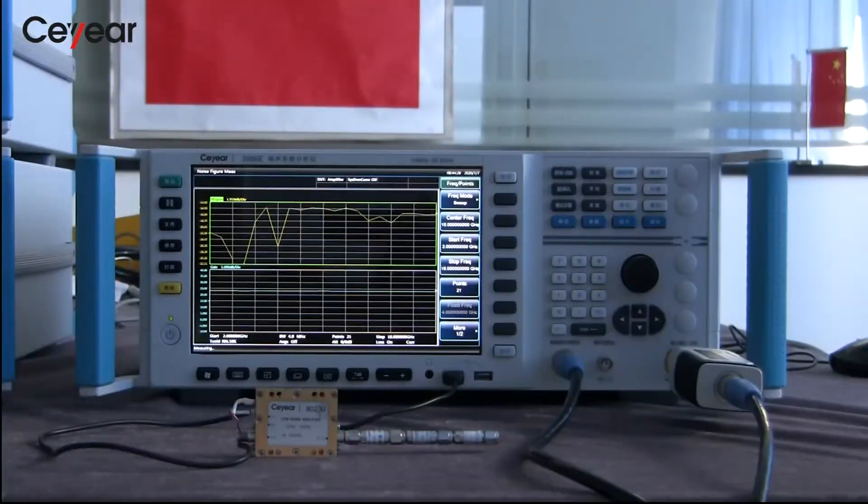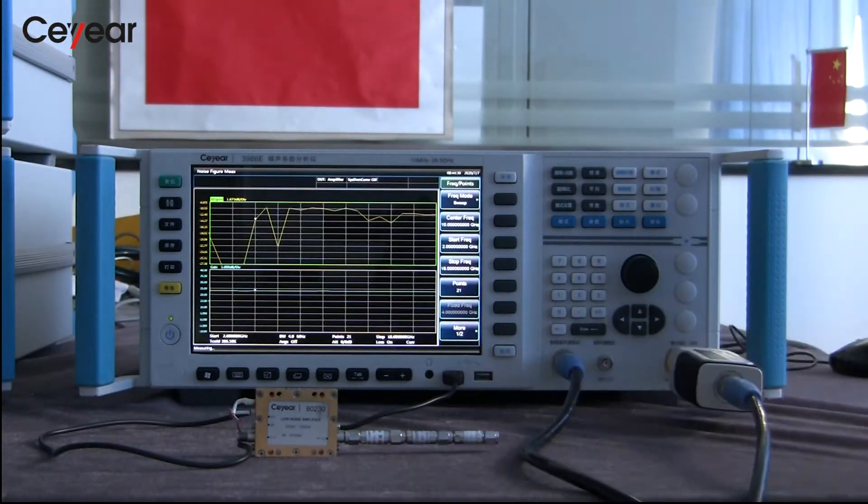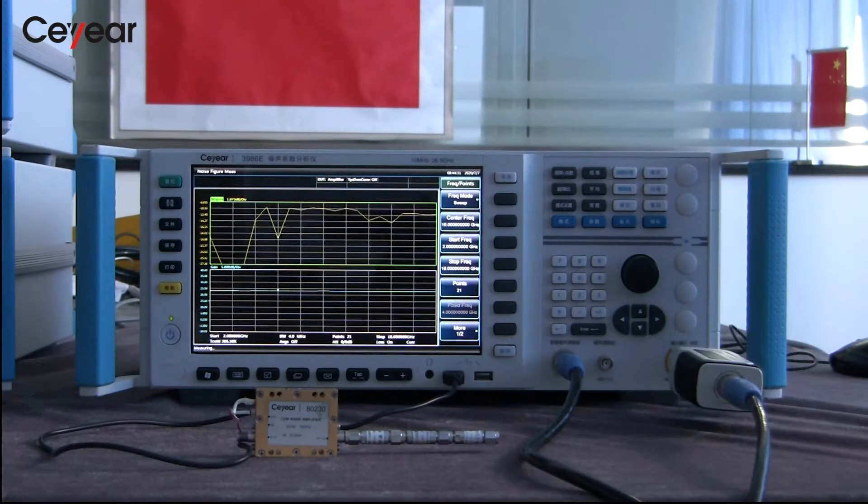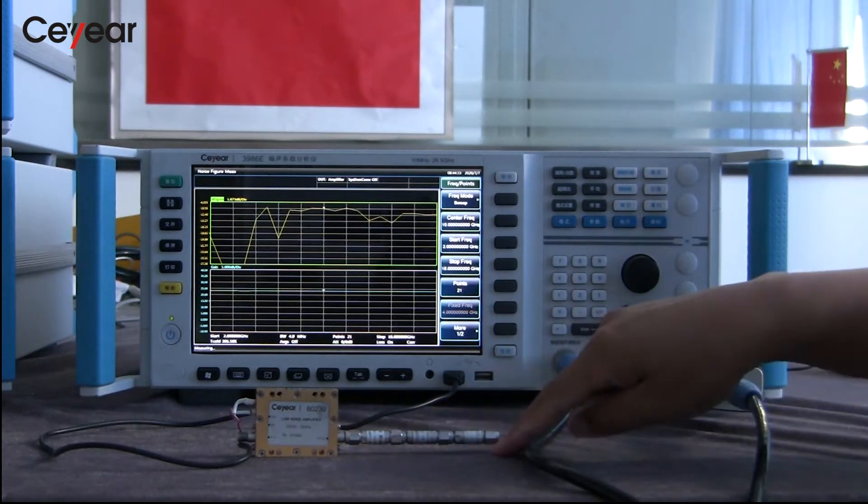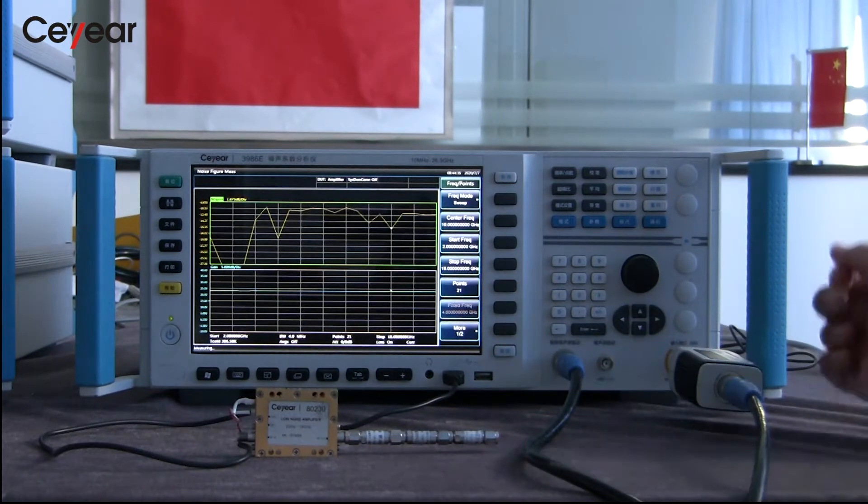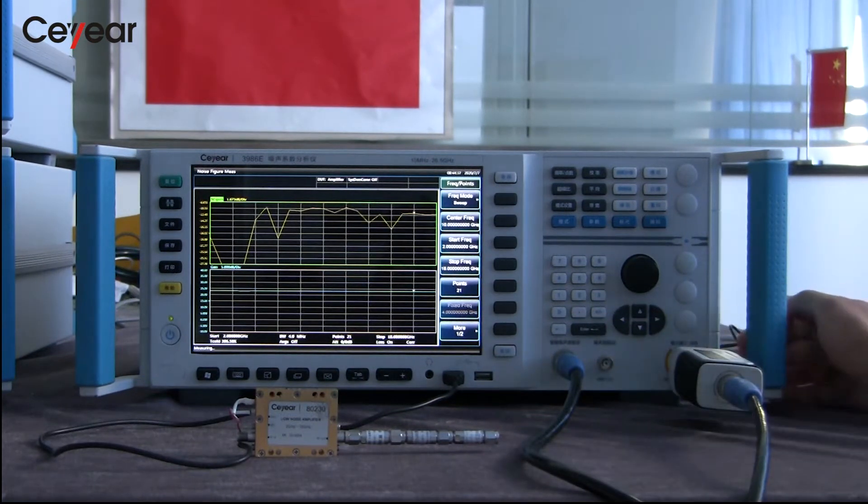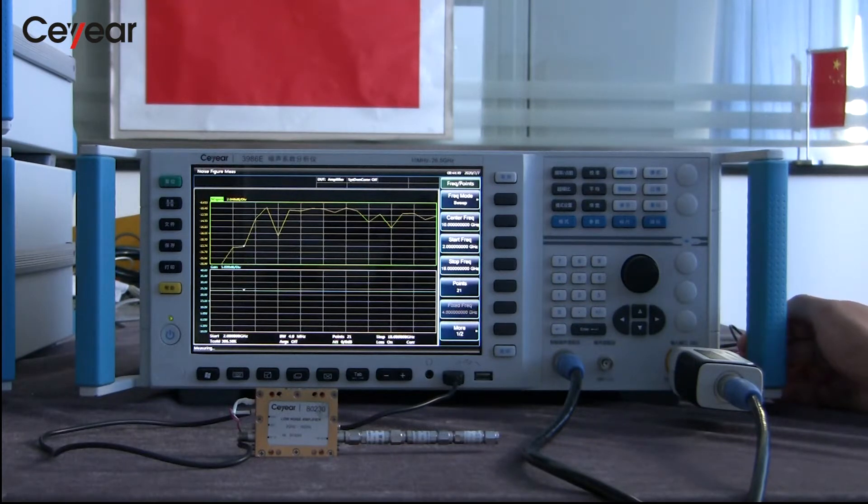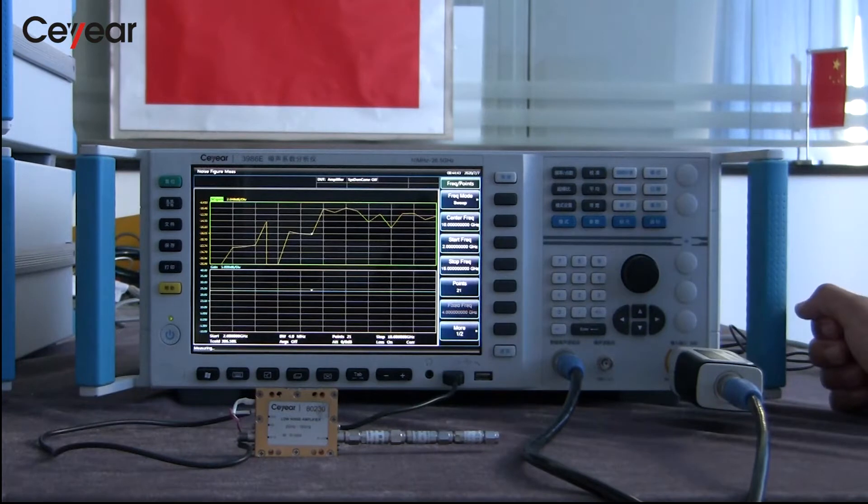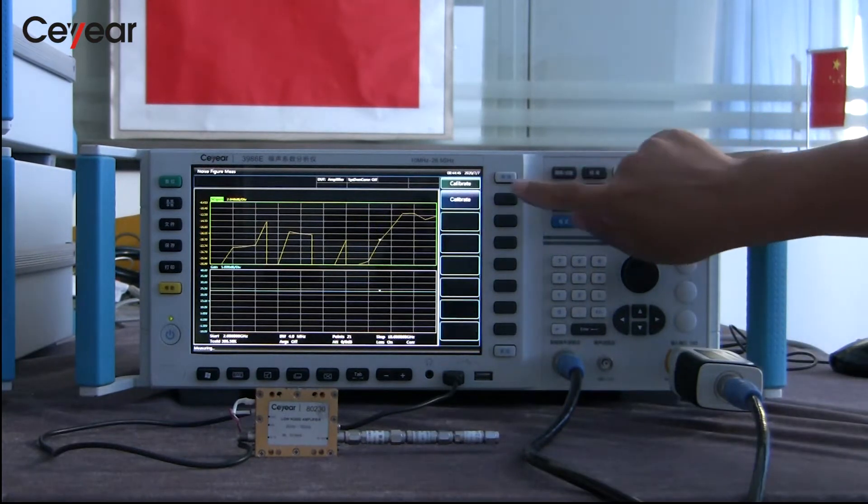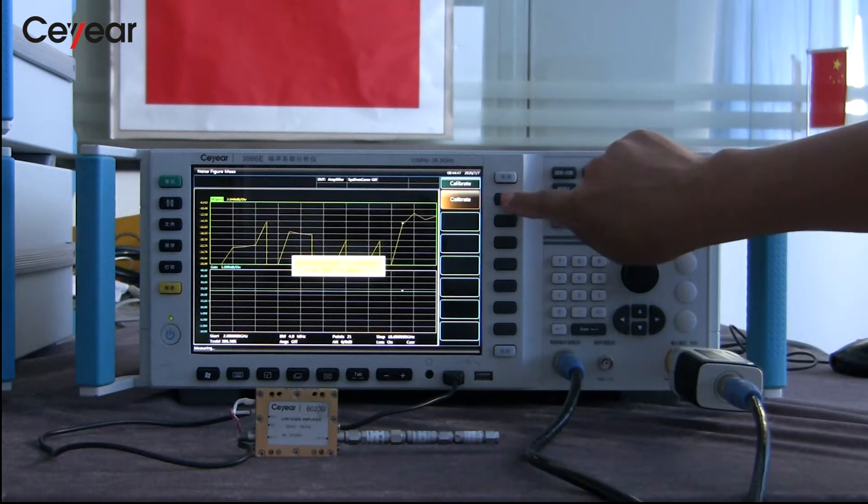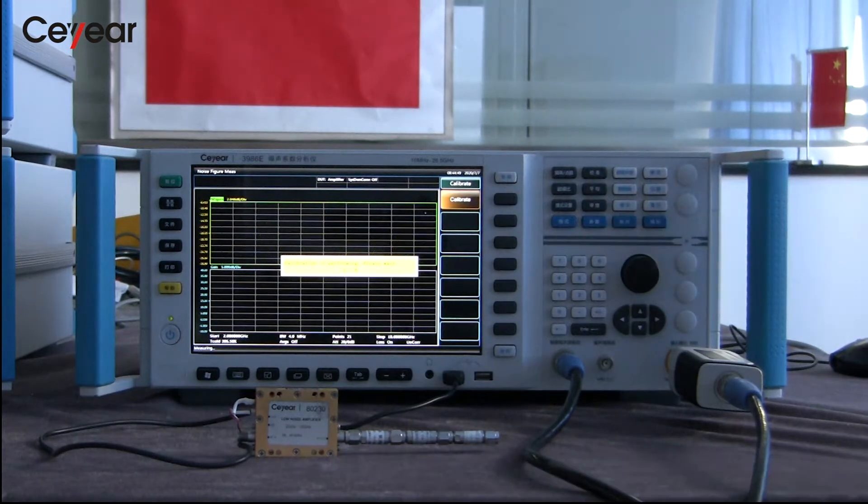Because the gain of the amplifier is around 30 dB, we connect a 23 dB attenuator to the amplifier's output to protect the noise figure analyzer. Secondly, we connect the noise source to the noise figure analyzer and calibrate it.